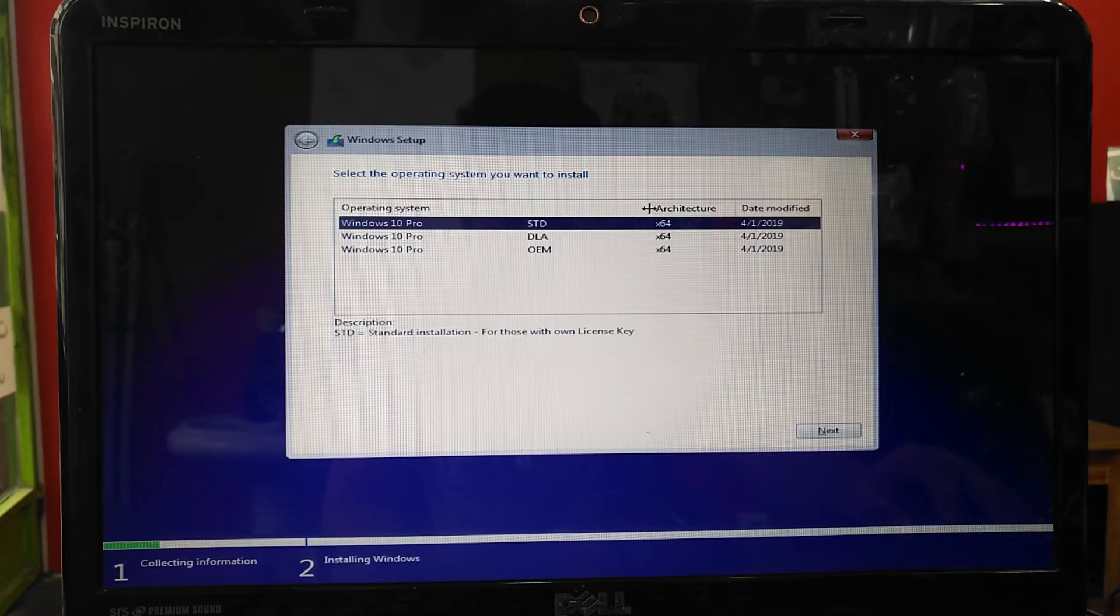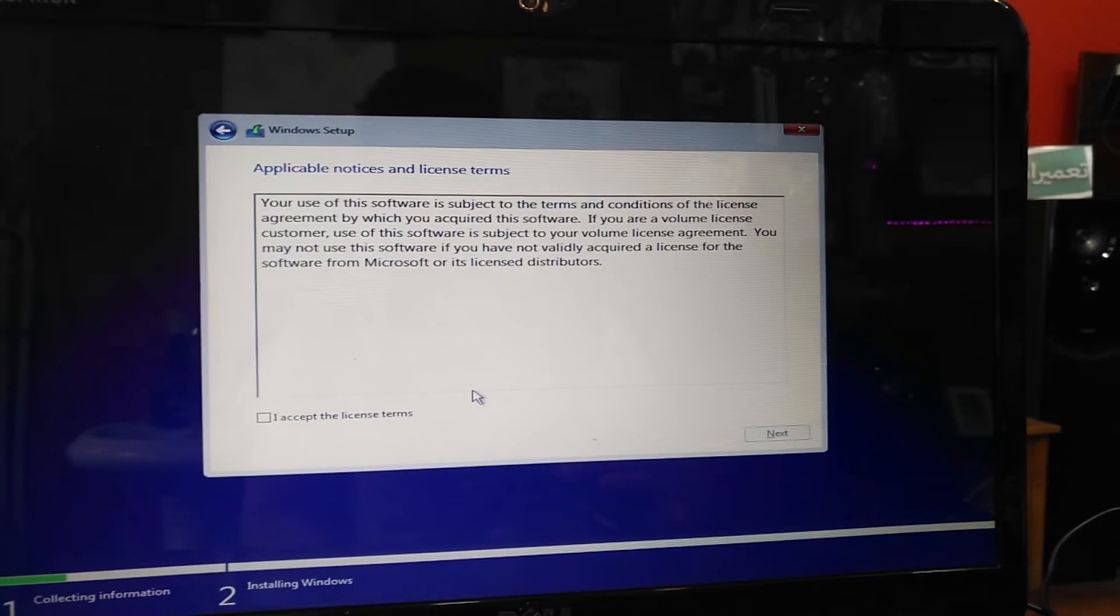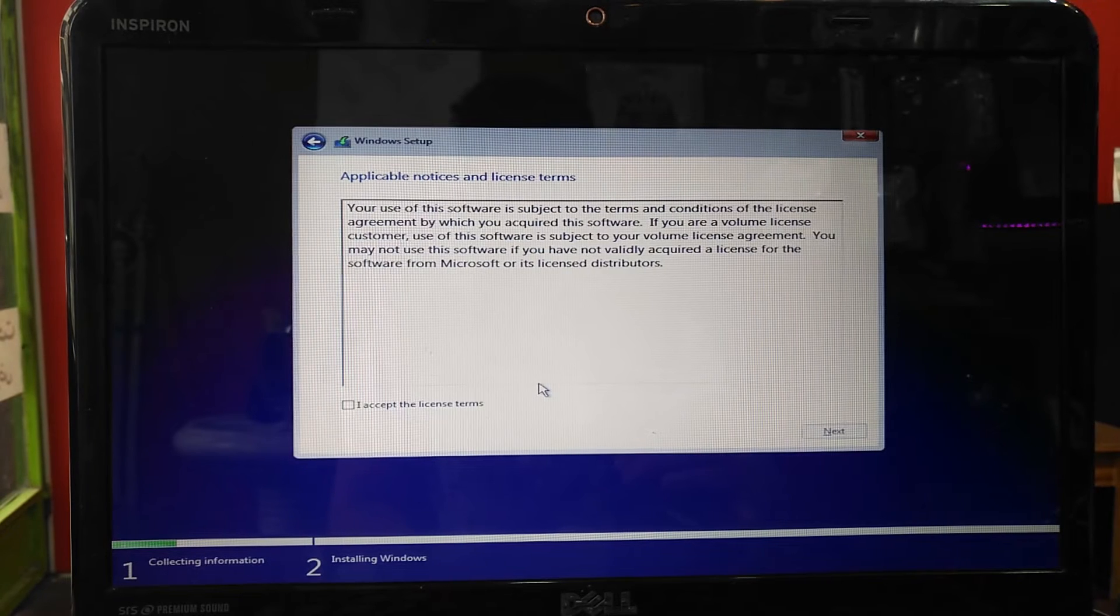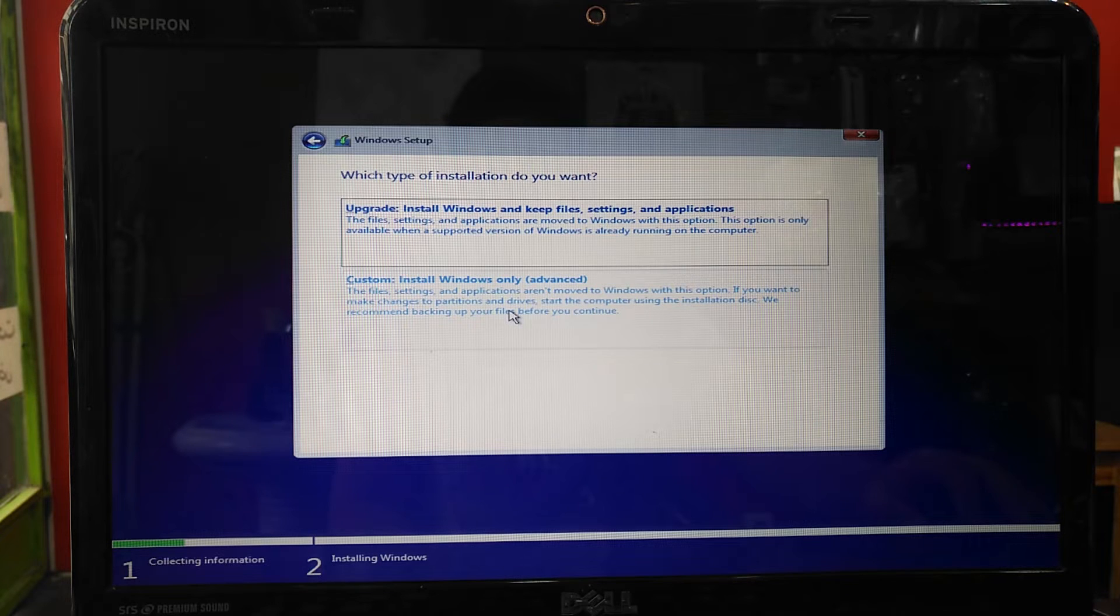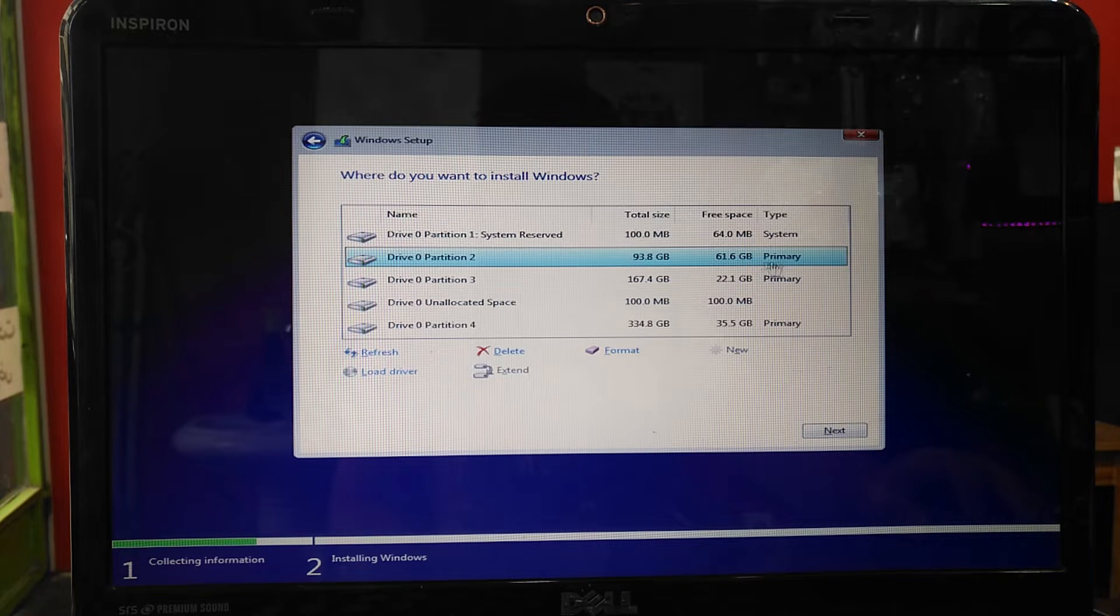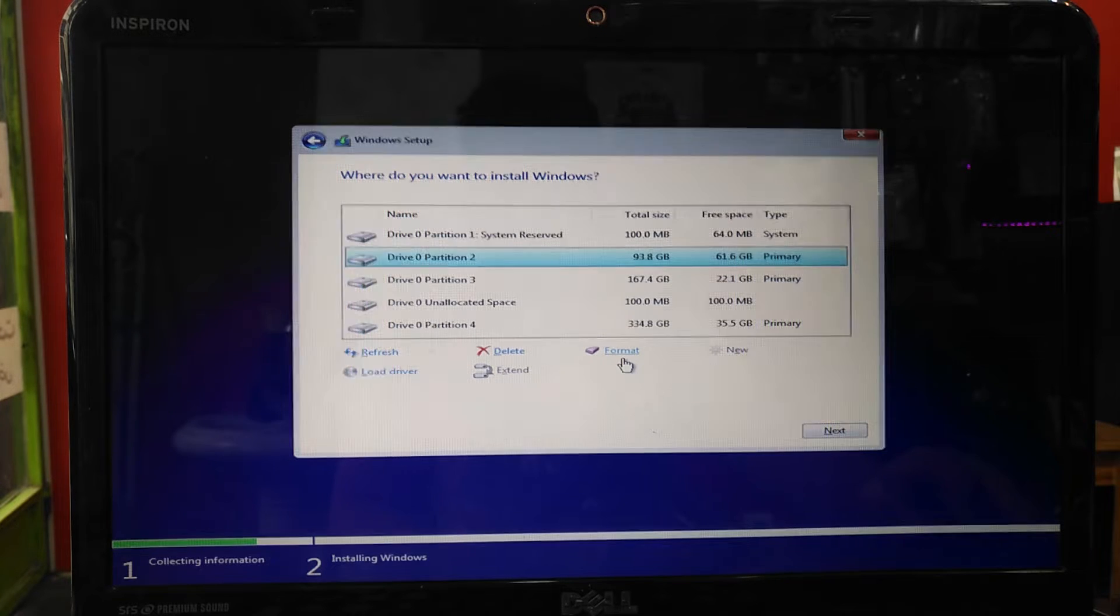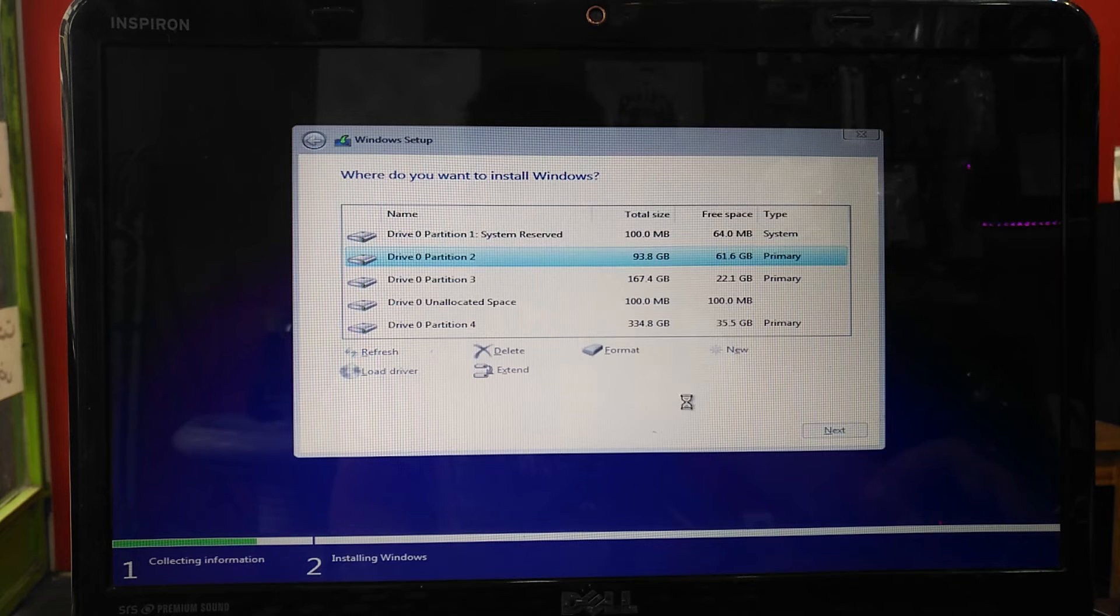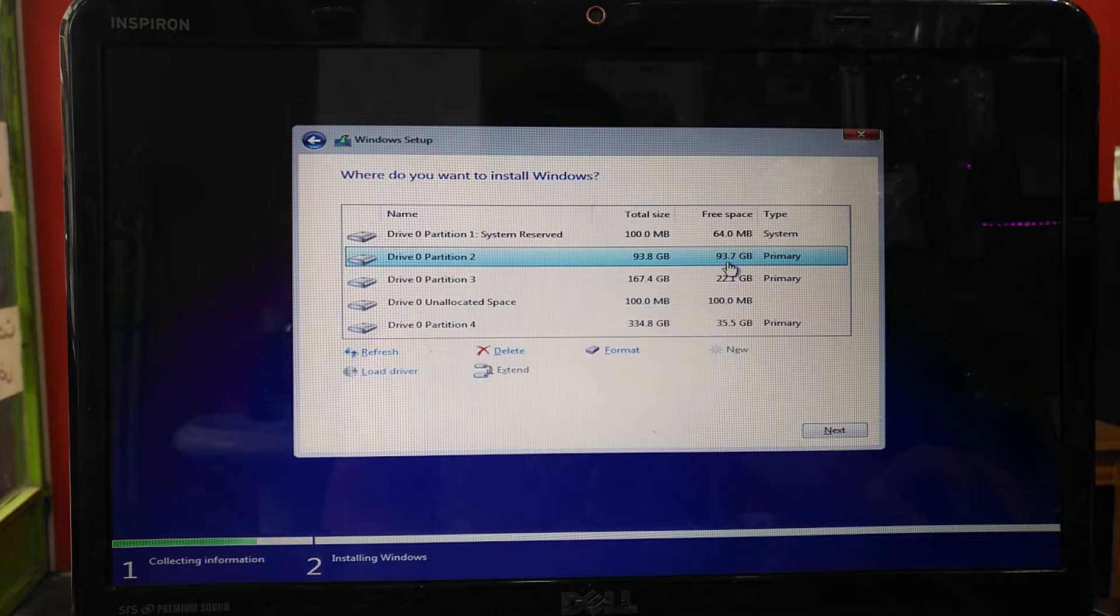In here, don't change it. I select Standard Edition and press next. You need to accept the license agreements, then press next. Press on custom, choose the partition you want to install Windows on. If it is empty, do the other things, but if it is not, you need to format it. If you want to create partitions, you can do it on this part. So you press next.